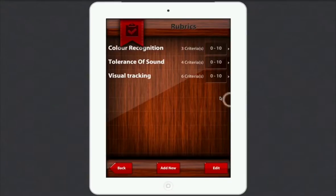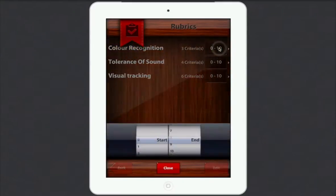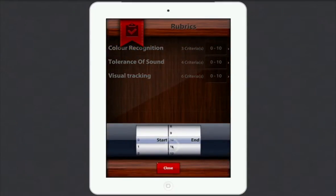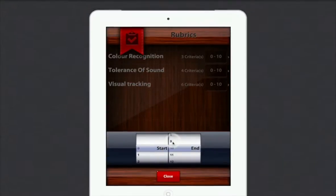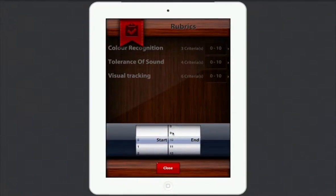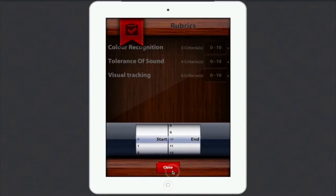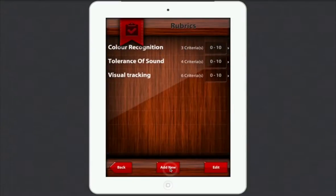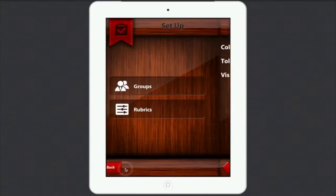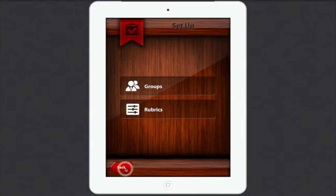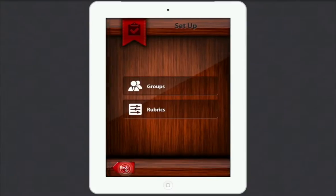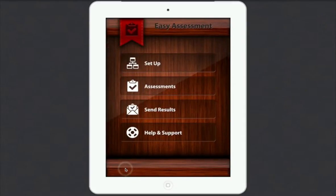Now the other thing you might want to look at here is how you actually score it — it's 0 to 10 here. But if I just tap on that, you can see that I could have it whatever number I want, I can just scroll up and down there. 1 to 10 is fine for me for now, so I'll just close that. Then we'll go back, and back again, and that takes us to there.